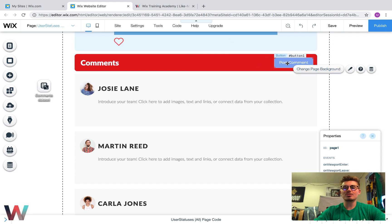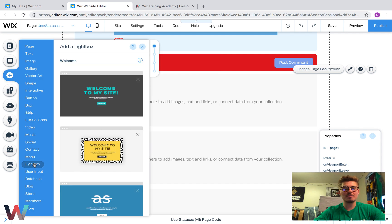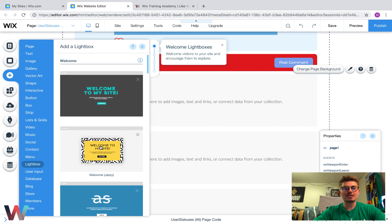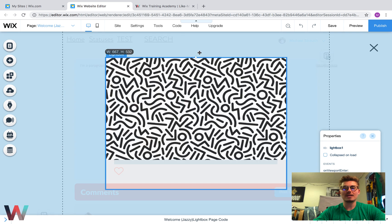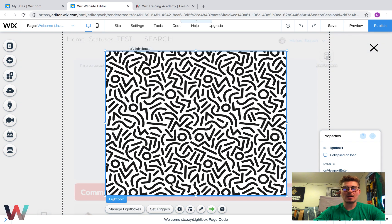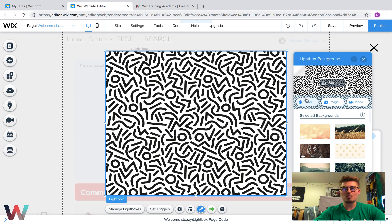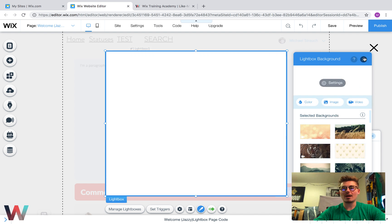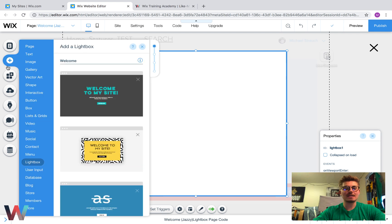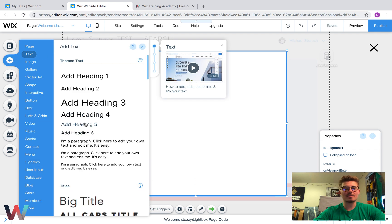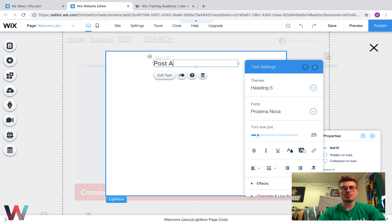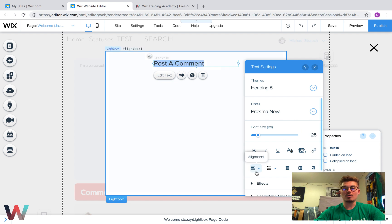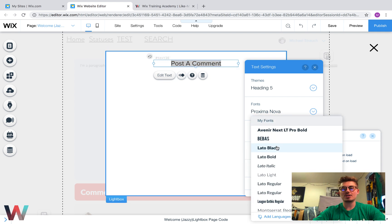Now we're going to create a lightbox. Go to Add, go to Lightbox, and click on one. We'll get rid of all the default stuff, make it a bit bigger, change the design to white. I'll bring some text on here — go to Add, Text, Heading — and I'll write 'Post a Comment', align the text center, and change the font. Now we've got our Post Comment lightbox heading.